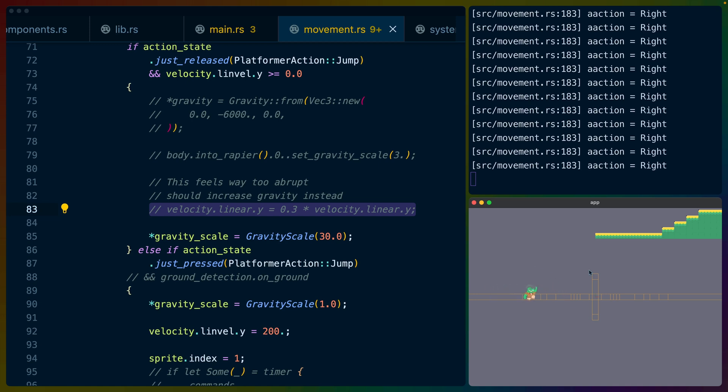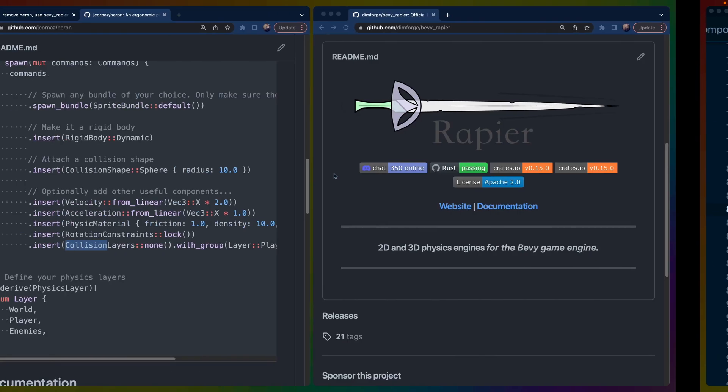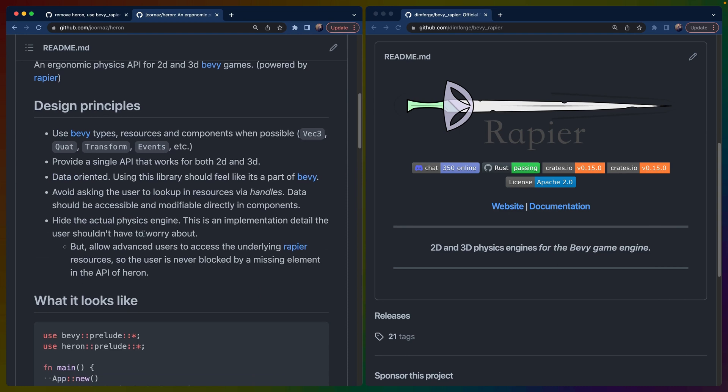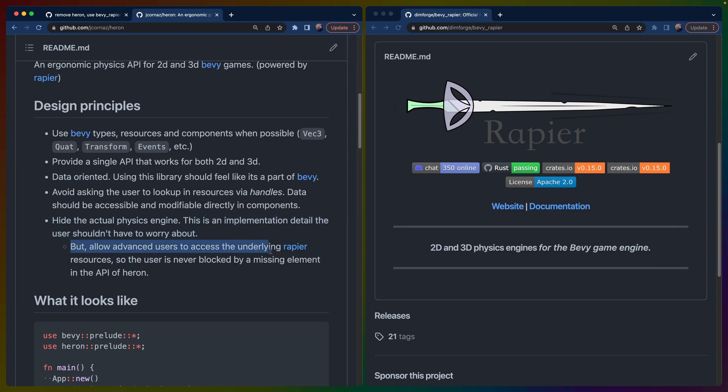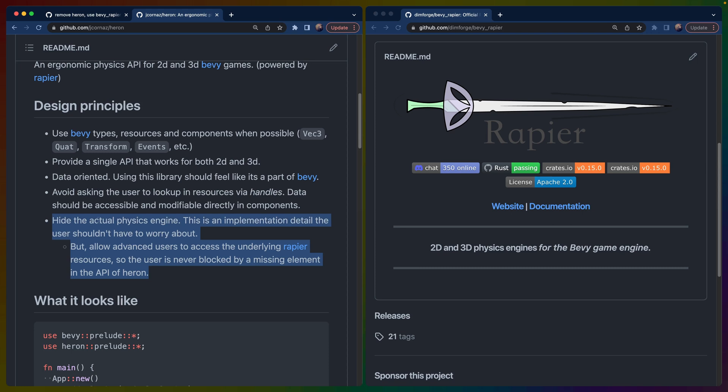So I wasn't able to do this in Heron. There's another example in a different game that I'm writing, a block breaker game, where I needed to access the underlying rapier resources to enable continuous collision detection for the ball, which I couldn't do in Heron either. Heron does say that it is supposed to support accessing the underlying bevy types, allow advanced users to access the underlying rapier resources so the user is never blocked by a missing API or missing element in the API of Heron. Now I've found that this is actually not really true. I wasn't actually able to access the underlying physics engine. And I don't think that I want the physics engine to actually be abstracted away. I think that that is a choice that I disagree with in the crate design of Heron.